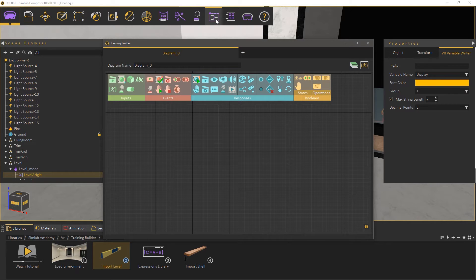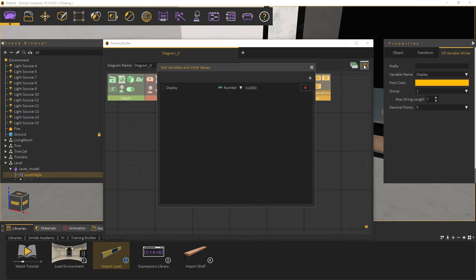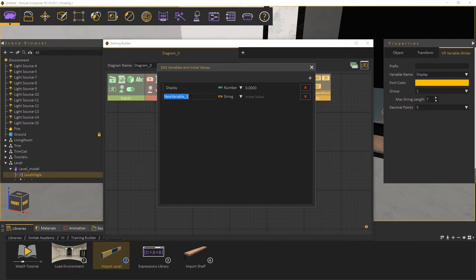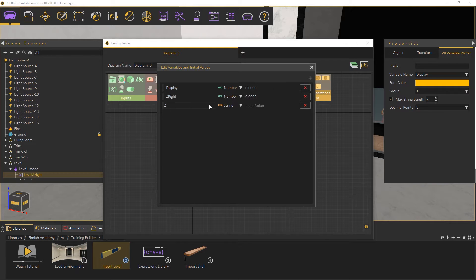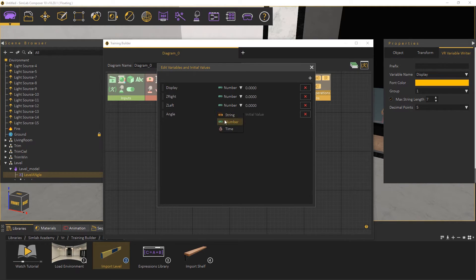Let's begin by creating the variables that we will require during the experience creation. Open the variables list, and there you will find the display variable that we talked about. Now add a new variable and name it ZRight, to store the Z coordinates for the right side of the level, and make sure you set its type to number. Add another variable and name it ZLeft, and set its type to number as well. Finally, create a third variable to store the calculated angle, so name it Angle, and set its type to number.